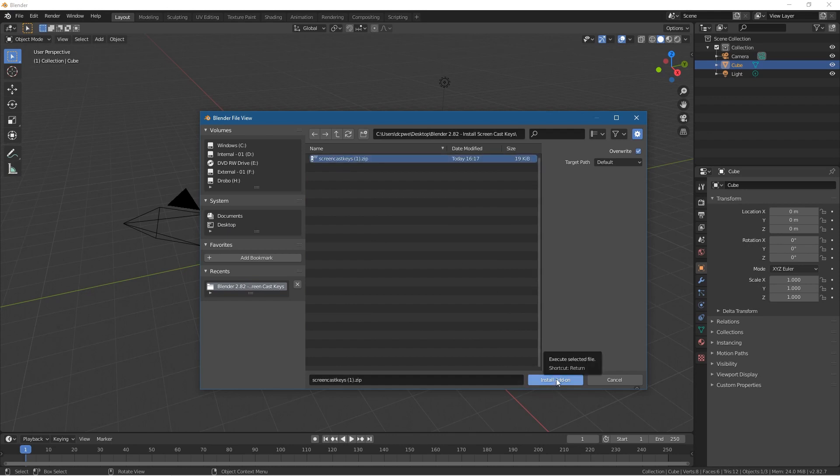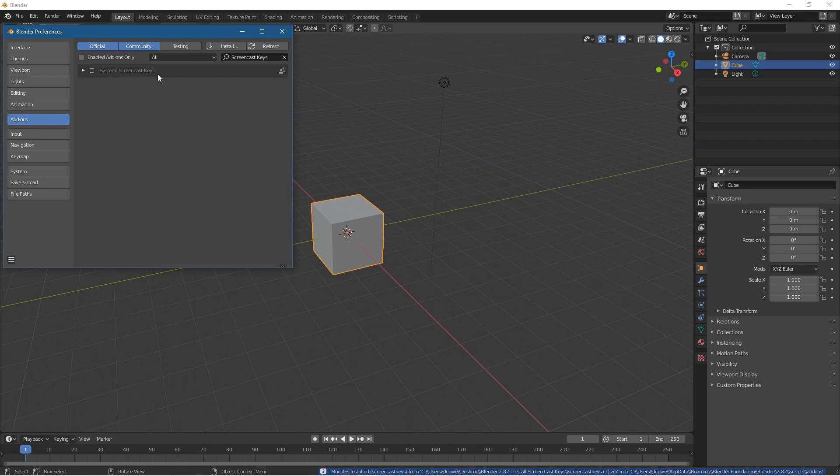Click the Install Add-on button here, and then you'll see the screencast keys options. You need to enable it, so turn it on and then just close down this window.